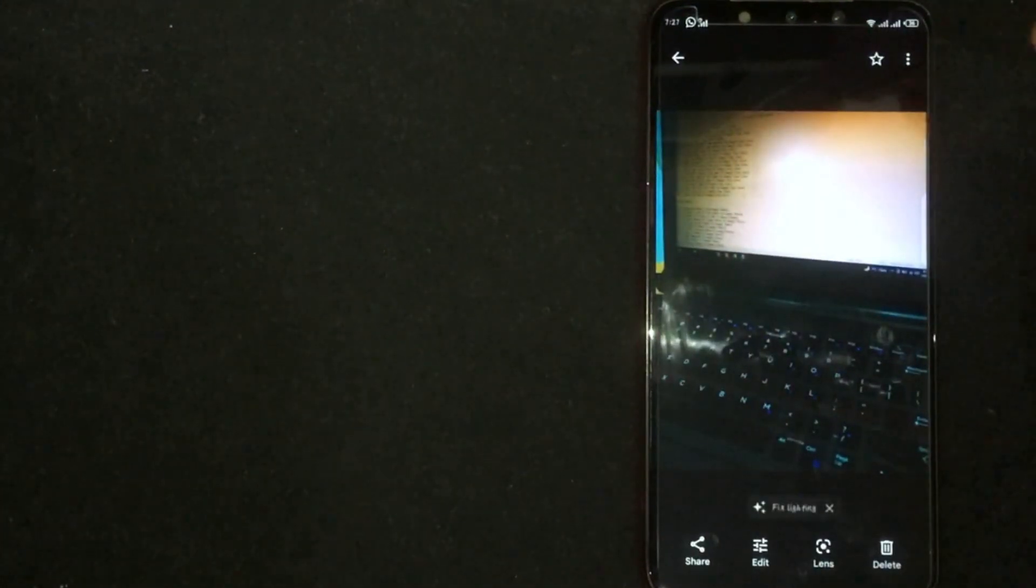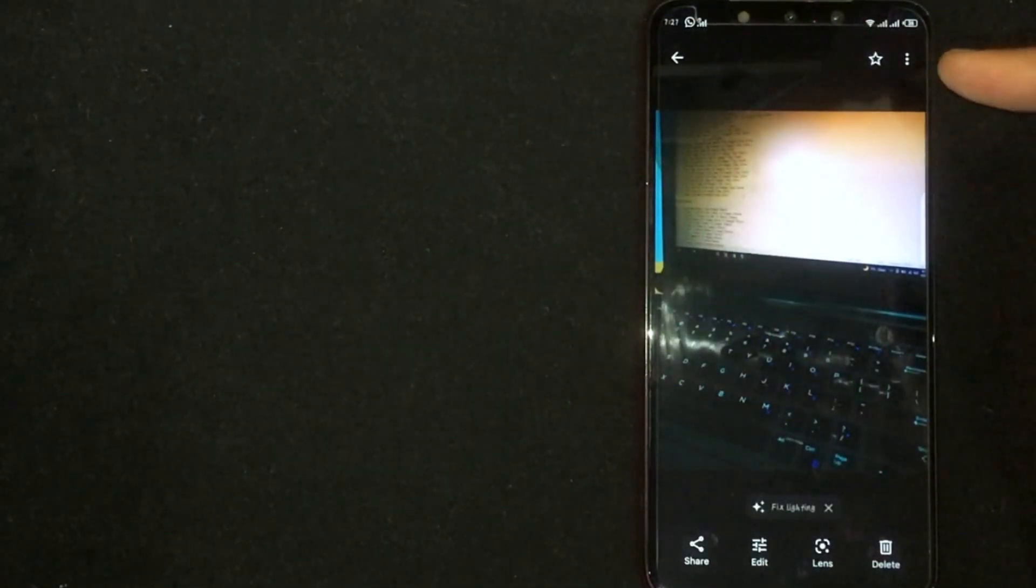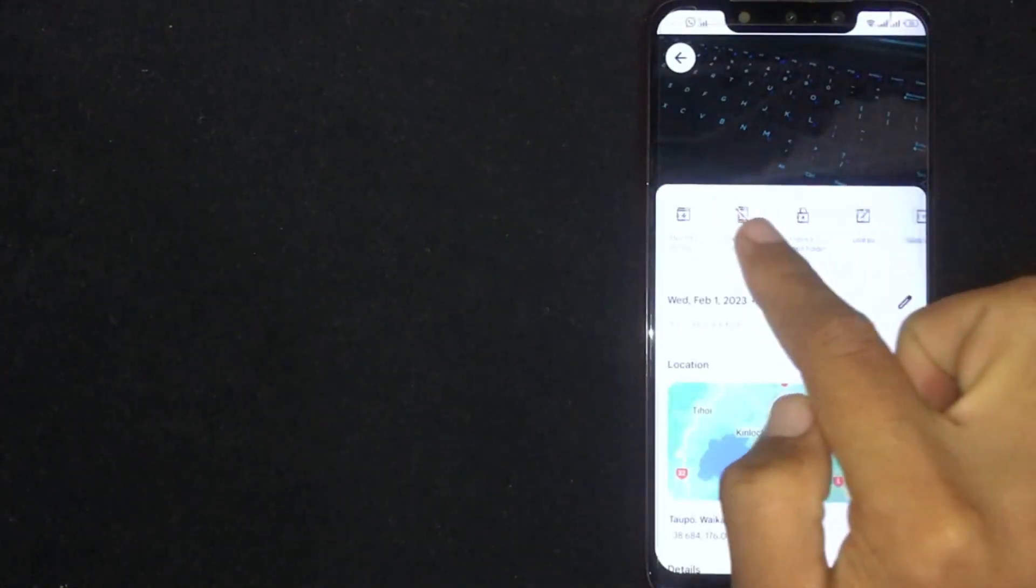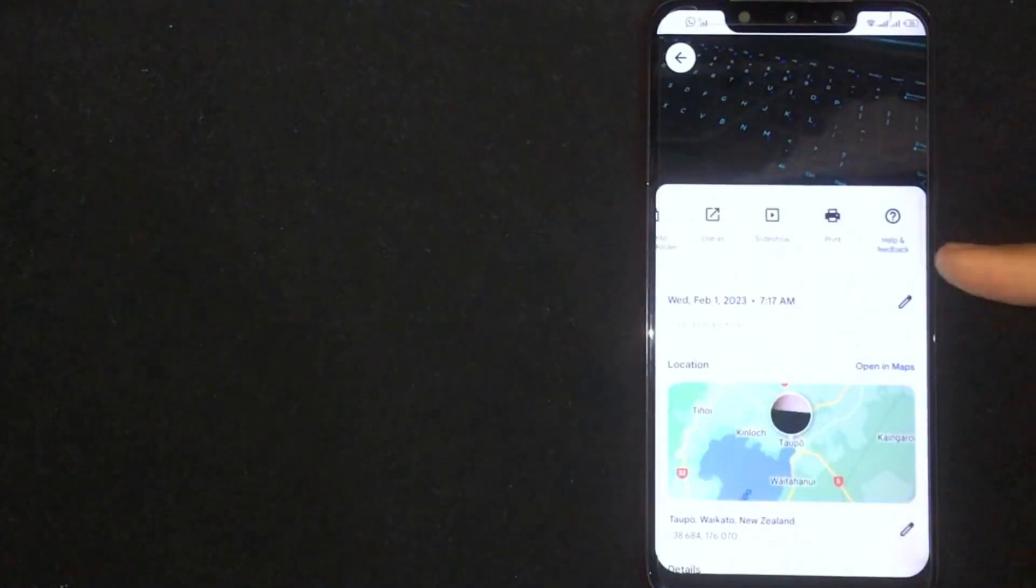Now click on three dots at the top right corner. Now you are seeing different buttons. Slide to left.